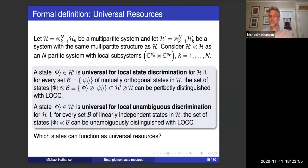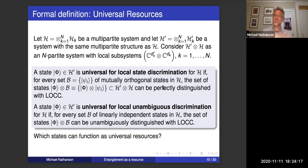Here is our formal definition of a universal resource. A state Phi in H prime is universal for state discrimination if, for every orthonormal basis of H, the states Phi tensor B can be perfectly distinguished with LOCC. And it's universal for local unambiguous discrimination if, for every set of linearly independent states — every basis — the set of states Phi tensor B can be unambiguously distinguished with LOCC. The question is: which states can function as universal resources?